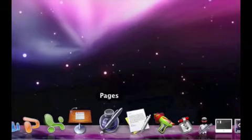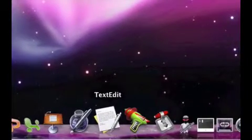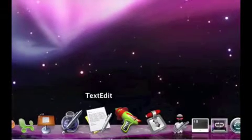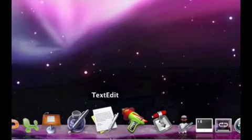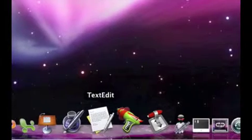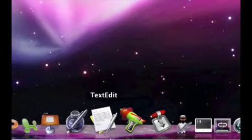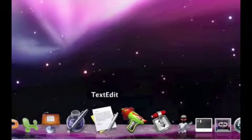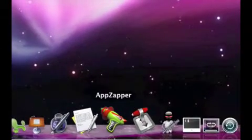Pages, I use this for documents sometimes. TextEdit, if I need to jot down a quick note, I like TextEdit. It's quick to open and you can jot down stuff really quickly.